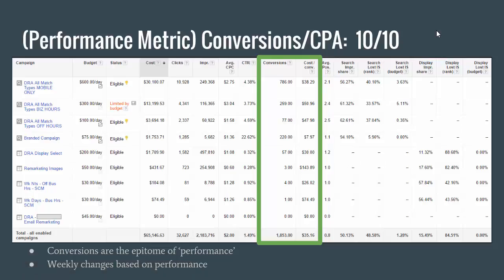Now on to our first performance metric: conversions — or cost per conversion, or any piece of data that involves conversions. If you have conversion values assigned, like a quote form worth $200 or a phone call worth $100, you can use conversion value divided by cost, and so on. Anything involving conversions is definitely a performance metric and definitely 10 out of 10. Conversions are the epitome of performance — they're what turn into dollars for your company so your business can keep running.